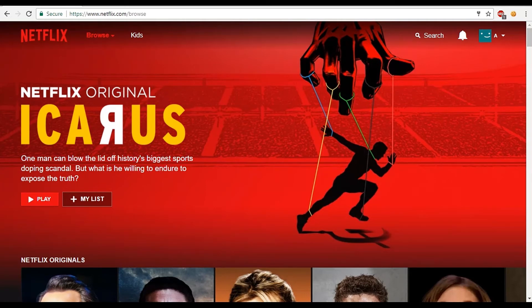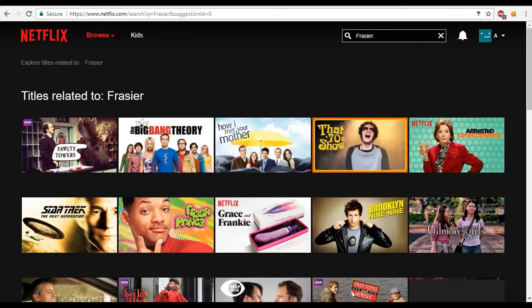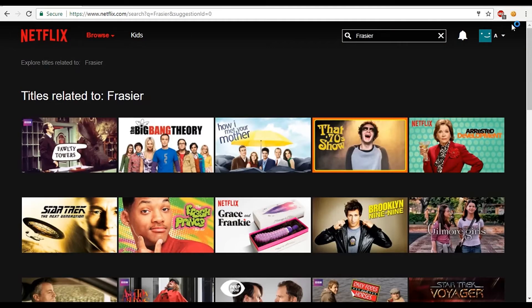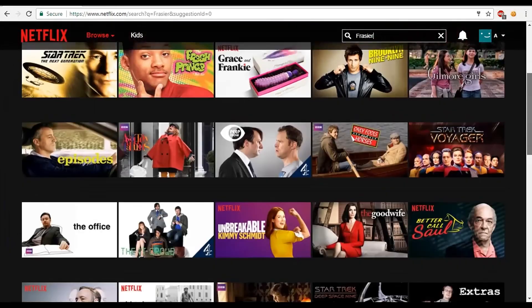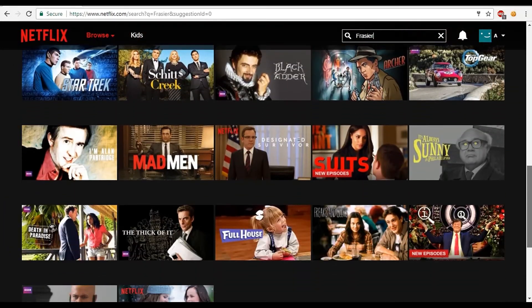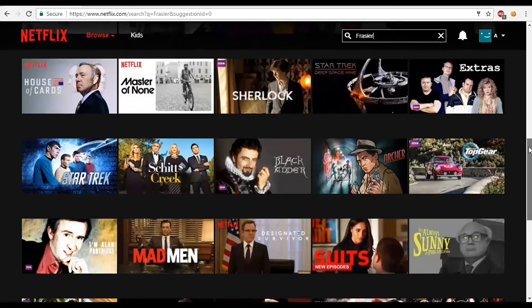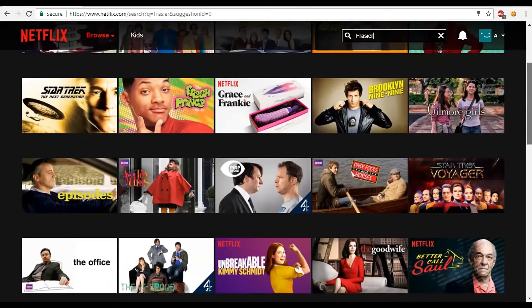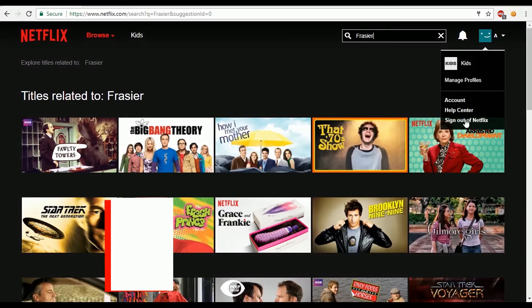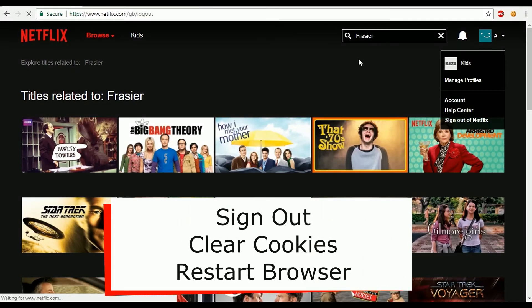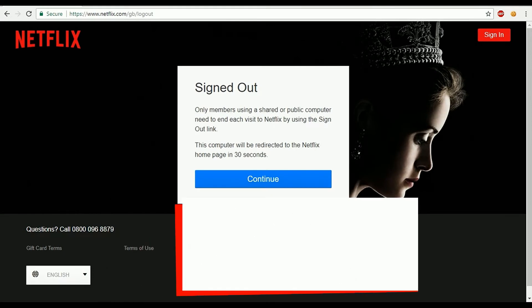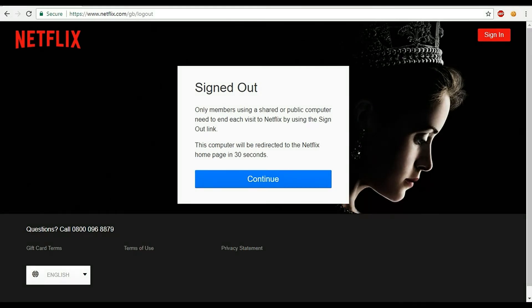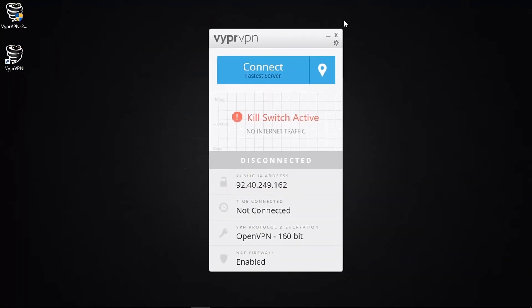So to demonstrate this, I'm going to search for a TV show called Frasier, which I know is only available in the US catalogue of Netflix, and so surprise surprise, I'm not going to get any results here. So now it's over to Vyper VPN to help me out here. So the way to get around this is to choose a US IP address. But before you do this, do make sure that you sign out from Netflix, you clear your browser cookies and restart your browser, and not doing so can interfere with your next streaming session.